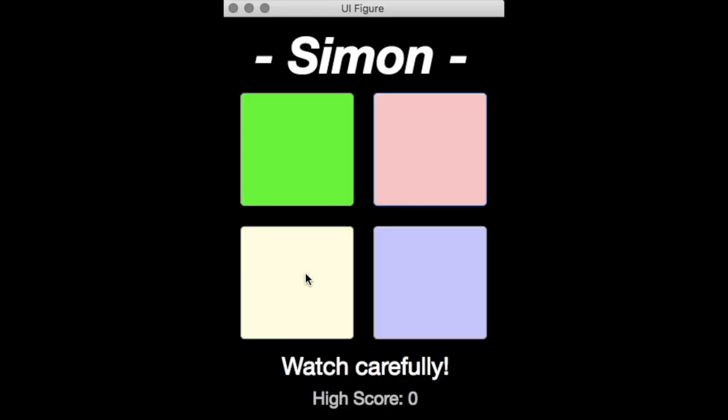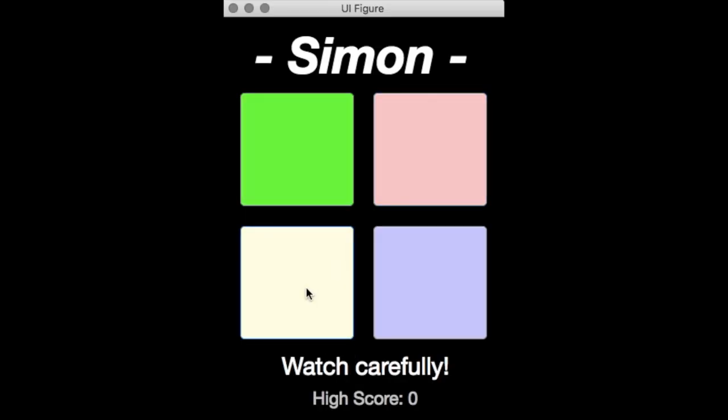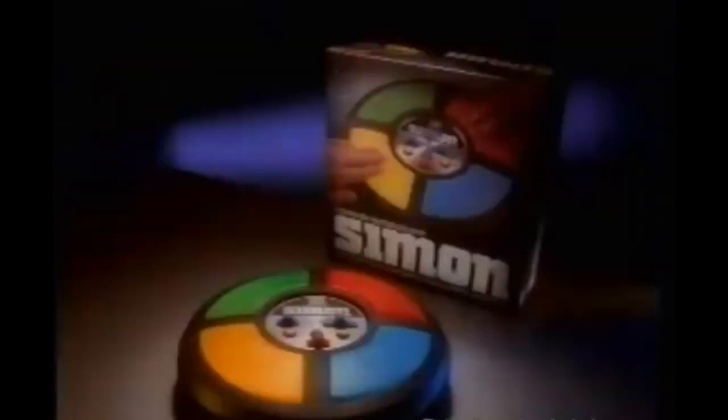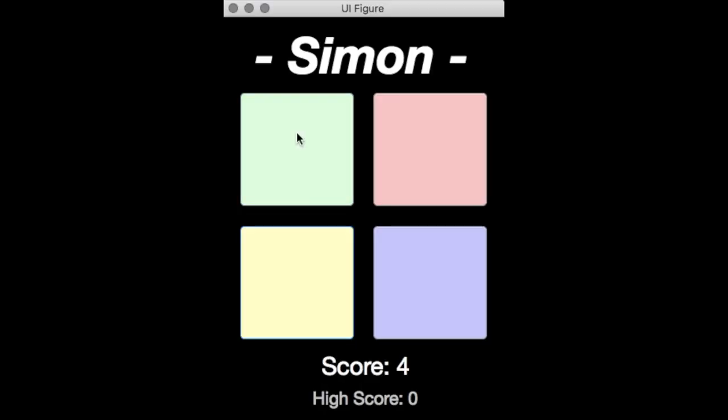And, when all of this is put together, it makes this… INTENSE! Game of Simon.